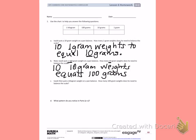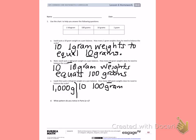Part C: Isaiah then puts a kilogram weight on a pan balance. How many 100 gram weights does he need to balance the scale? One kilogram is the same as 1,000 grams. So we need to count by 100's until we get to 1,000: 100, 200, 300, 400, 500, 600, 700, 800, 900, 1,000. So 10 one-hundred-gram weights equals 1 kilogram.